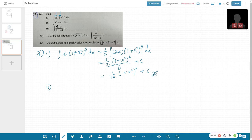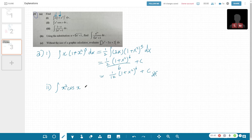Part 2: integrate x² cos(x). This is a super basic and common integration by parts question, and you need to do by parts twice.